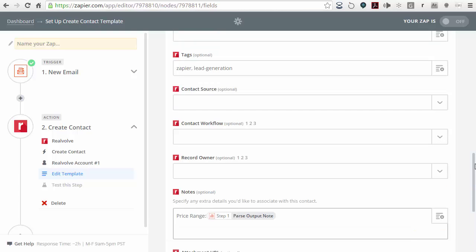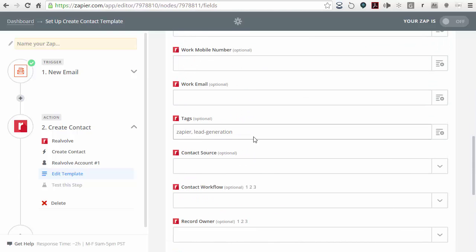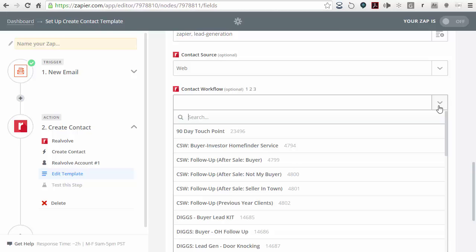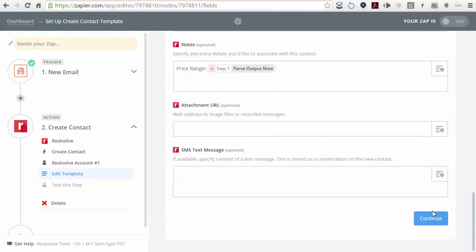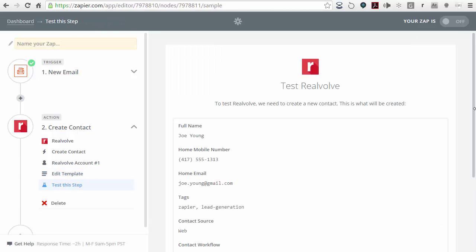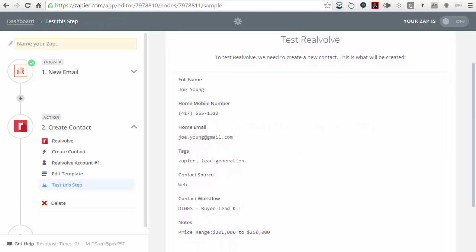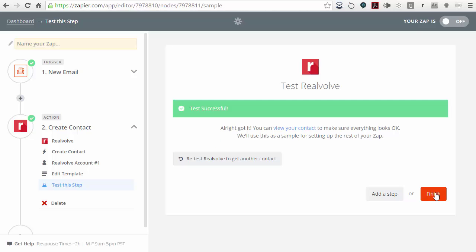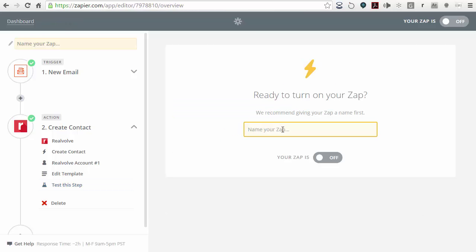To show you a couple of other important fields: there's a section here for tags. And whenever this lead comes in, you may want it to start a workflow. If you've got a new lead workflow, click on the little down arrow — this is going to be any kind of contact workflow. I'm going to go ahead and choose the digs buyer lead kit. Once you have everything the way you want, click on continue, then create and continue, click on finish, and give this Zap a name. I'm just going to call it new lead and turn this Zap on.